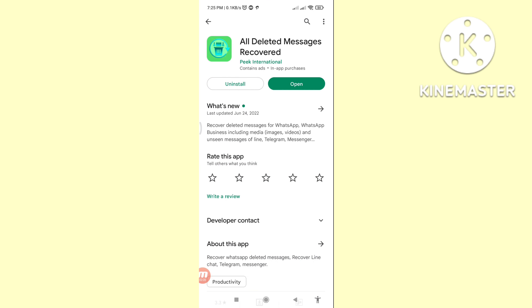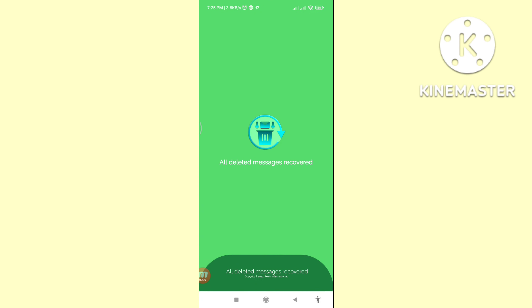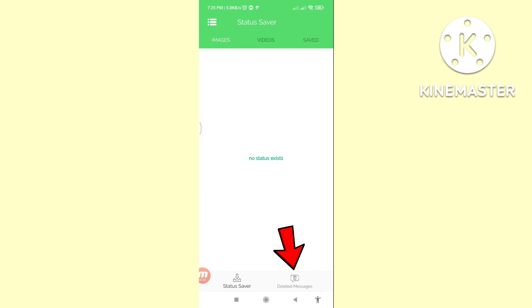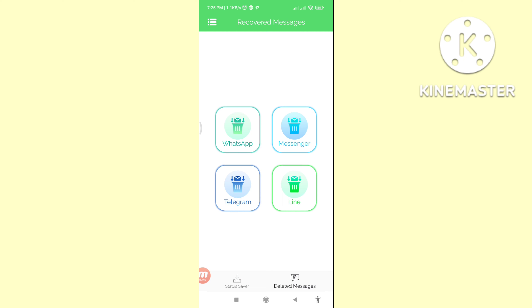Here in the Google Play Store, you can see an app called 'All Deleted Messages Recovered' — please install this app and then open it. You can see 'Deleted Messages' — click on it. You'll see options including Messenger, Telegram, and Line. Choose Messenger and click on it.